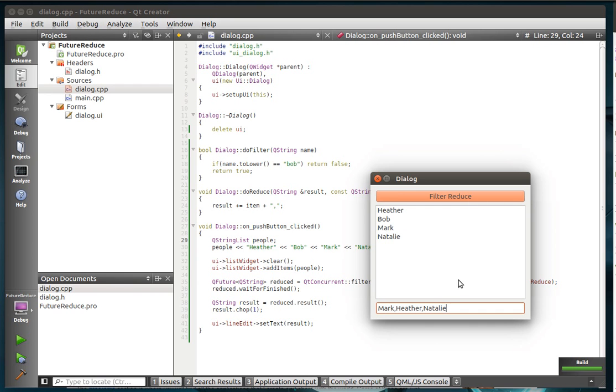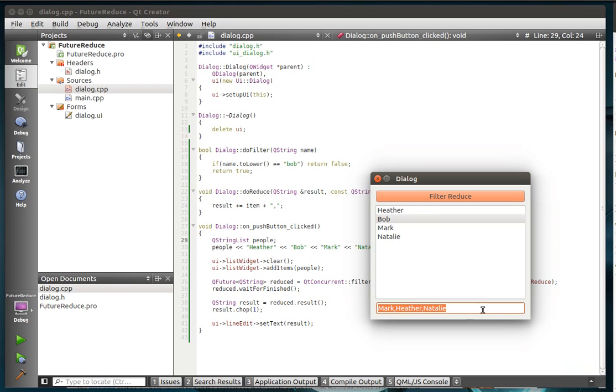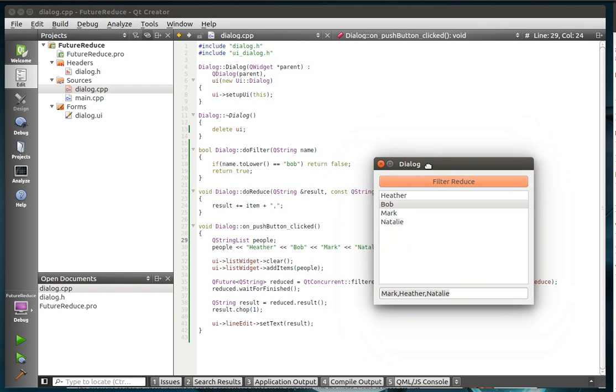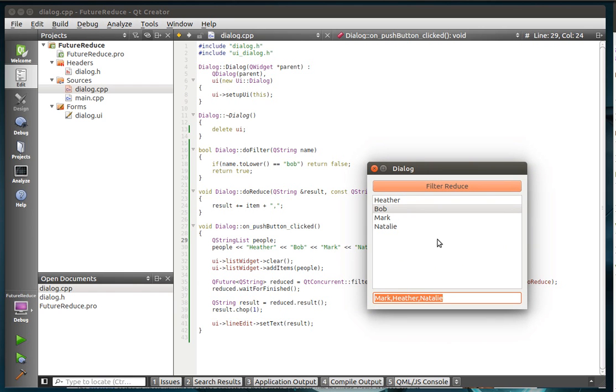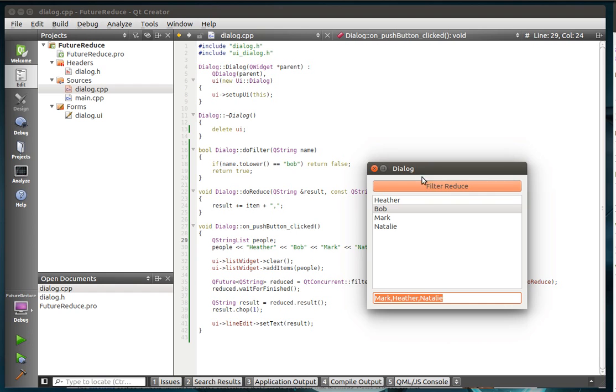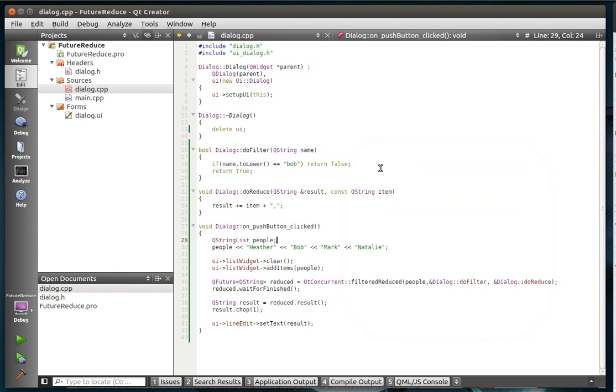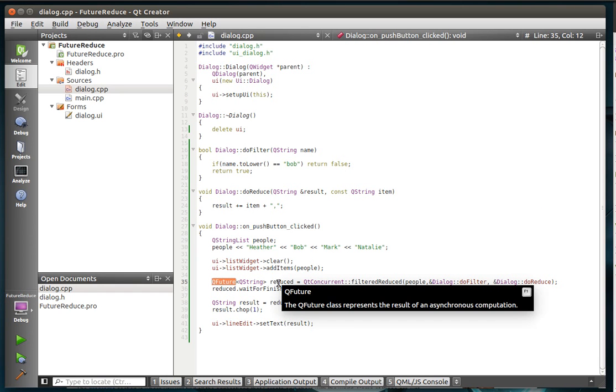So that's what filter reduce does. It filters it. We took Bob out of there. And it reduces it or collapses it down to a single item. If you're kind of wondering, some practical uses for that. Cryptography, like creating a hash, something of that nature could actually be done. Building a comma-delimited list of files or building like a number of files that are over or under a certain size. Things like that. So that is the filter reduce. And we've also introduced the QFuture, which we're going to be working with in future tutorials. That just bugs me that I say future tutorials.